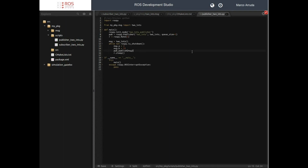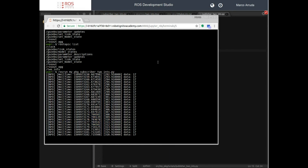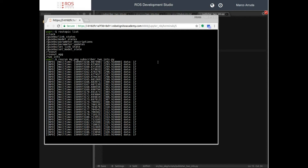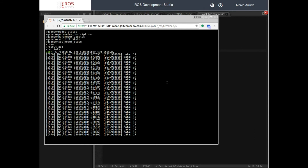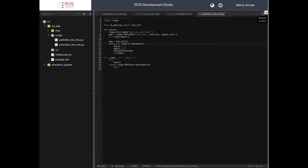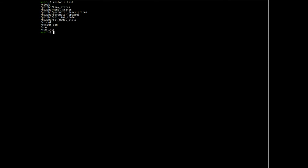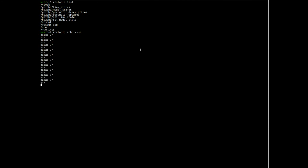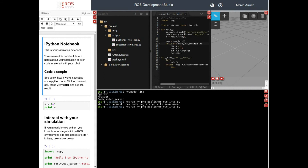So basically that's it — this is how we can create a node that publishes a custom message, and inside another node make a calculation and publish a new message. Let's open one more terminal and check the final topic of interest, which is called 'sum'. Running 'rostopic echo sum' — and there it is: data equals 17, which is the sum of integer a plus b. I hope this can help you. If you like this kind of video, don't forget to subscribe to our channel. Thank you for watching — see you!